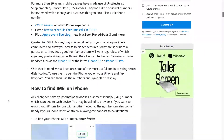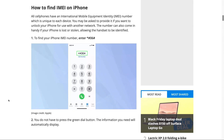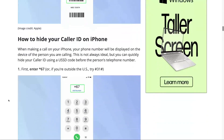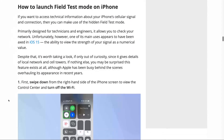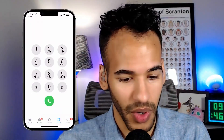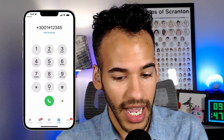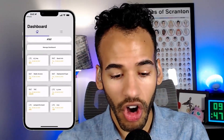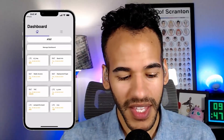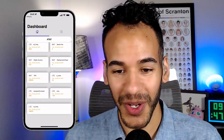If you dial asterisk-3001-pound-12345-pound and hit Call, it takes you to the Field Test screen. There's not a lot here that I understand — it's a bunch of info that doesn't make immediate sense. But it's cool to see these different things. If I had a dual SIM phone, the part that says AT&T would probably let me switch between carriers. I can manage the dashboard, add or remove things, and tapping the list in the top right reveals even more information.